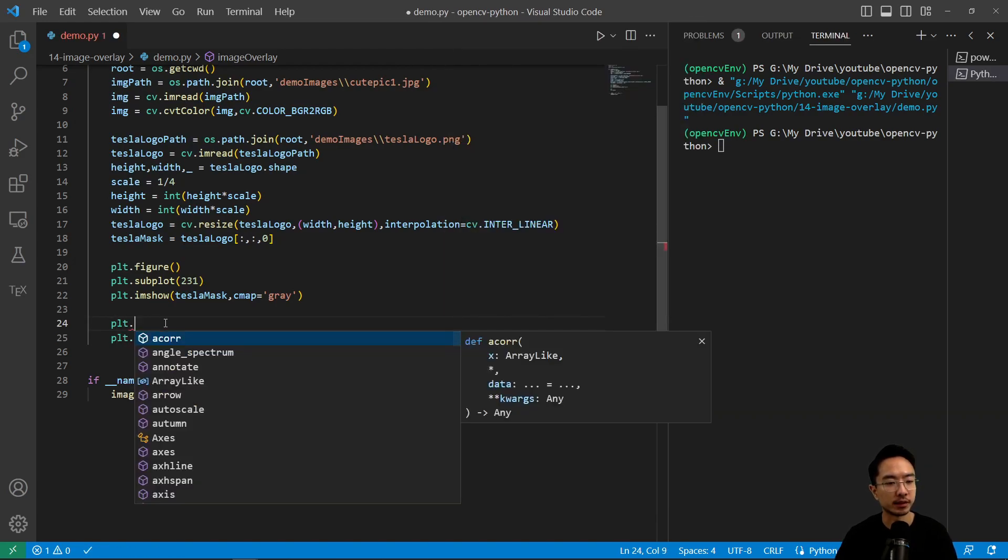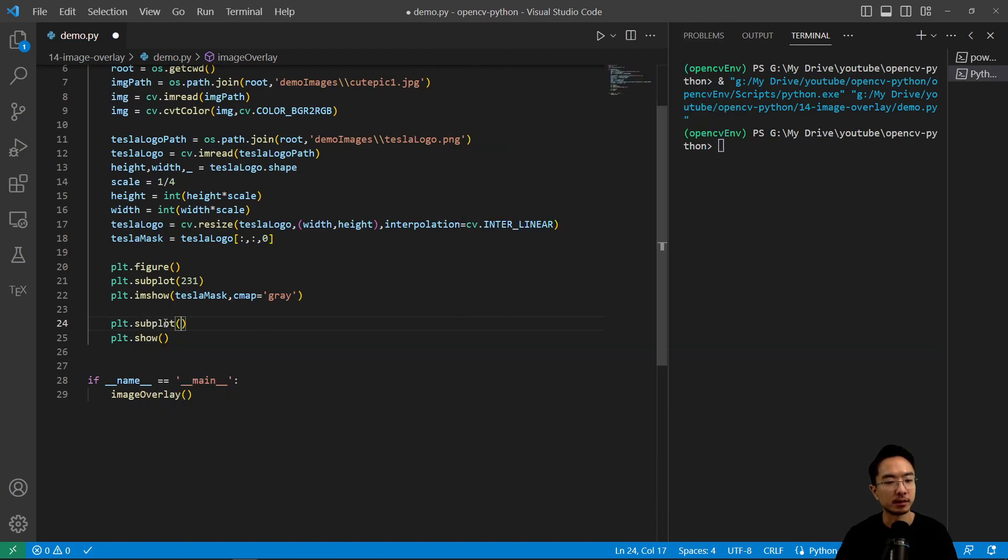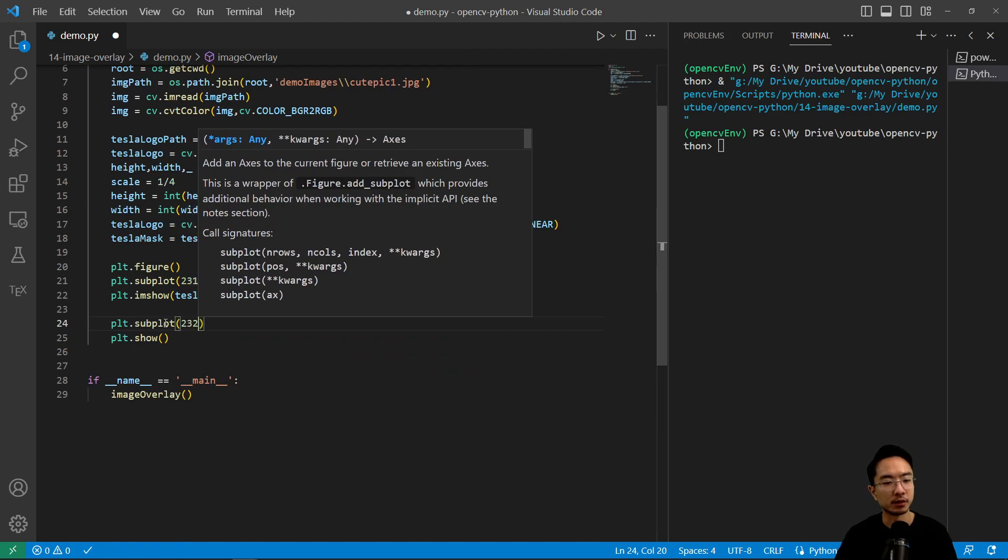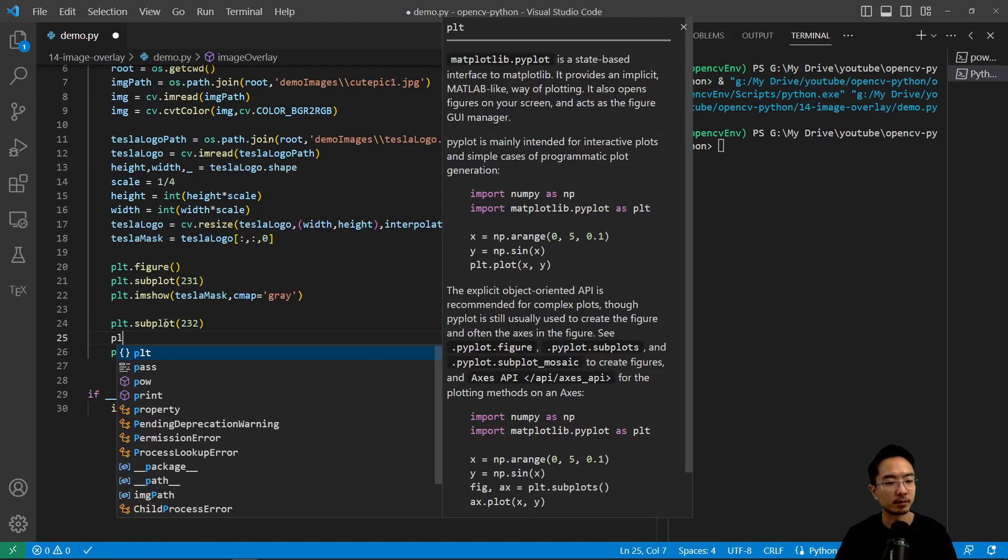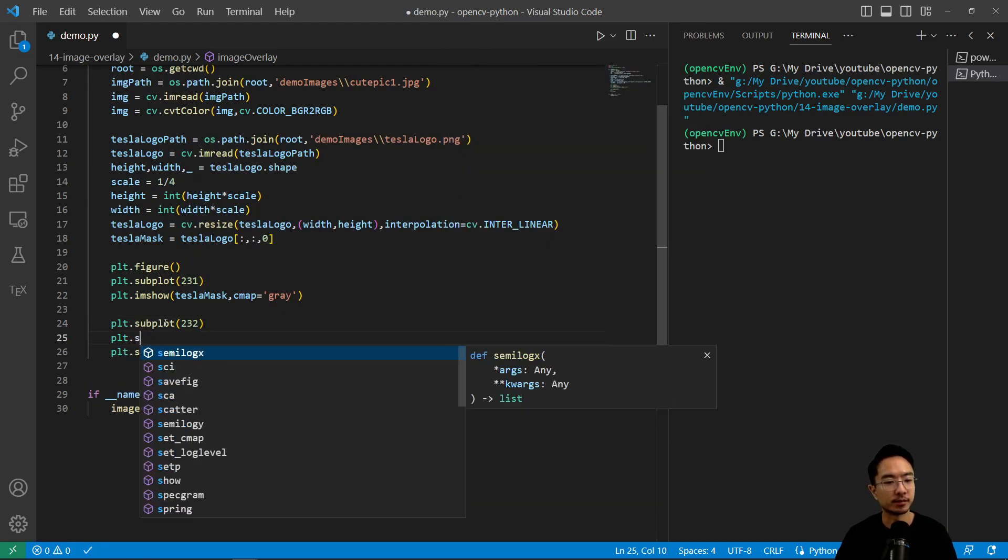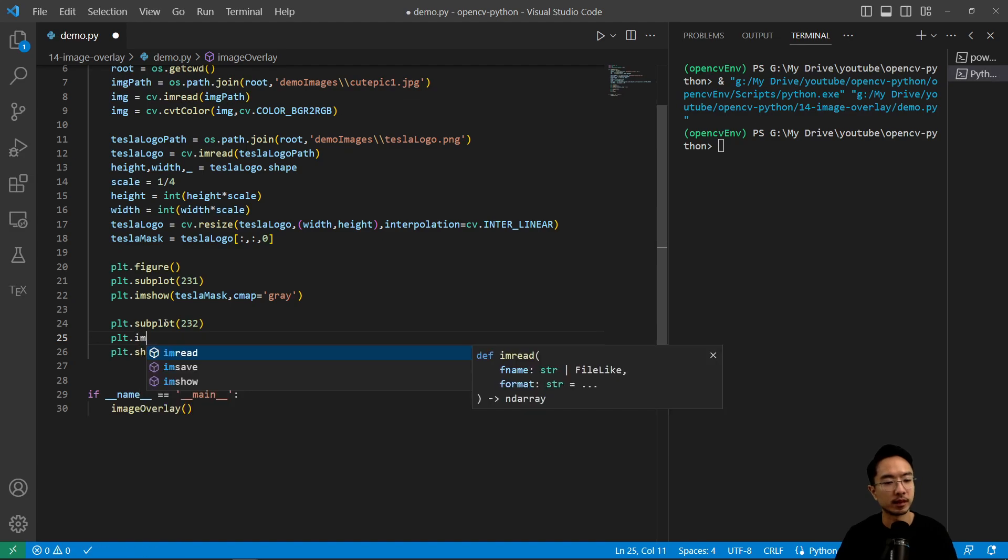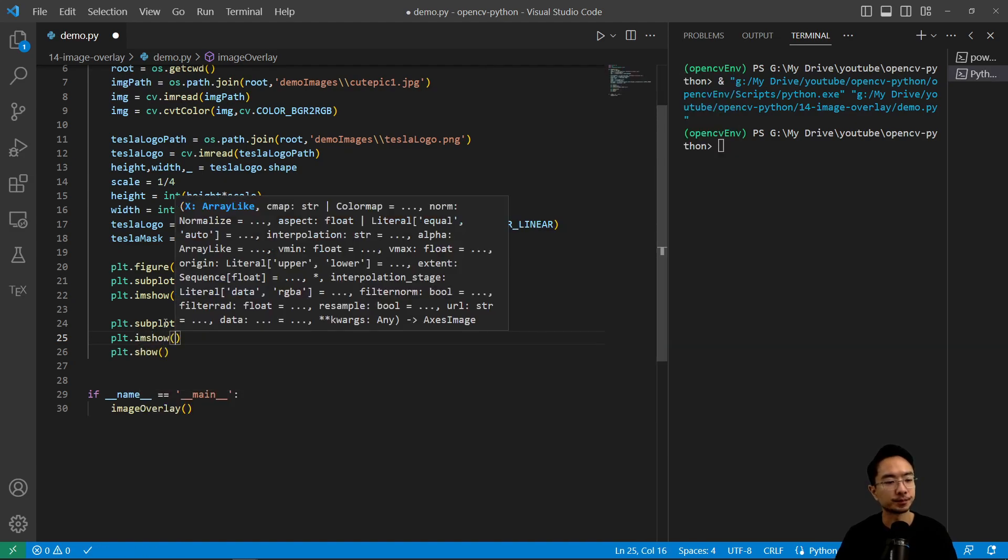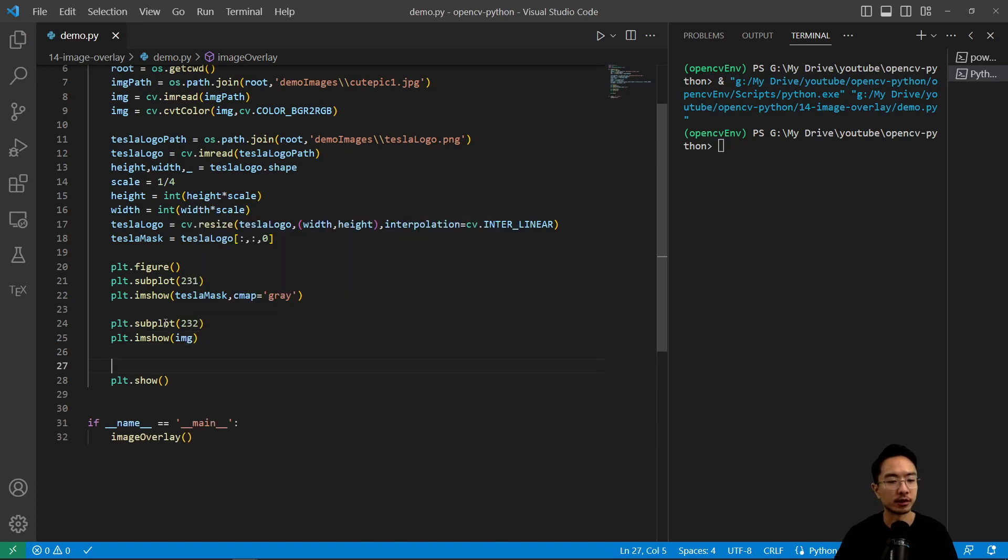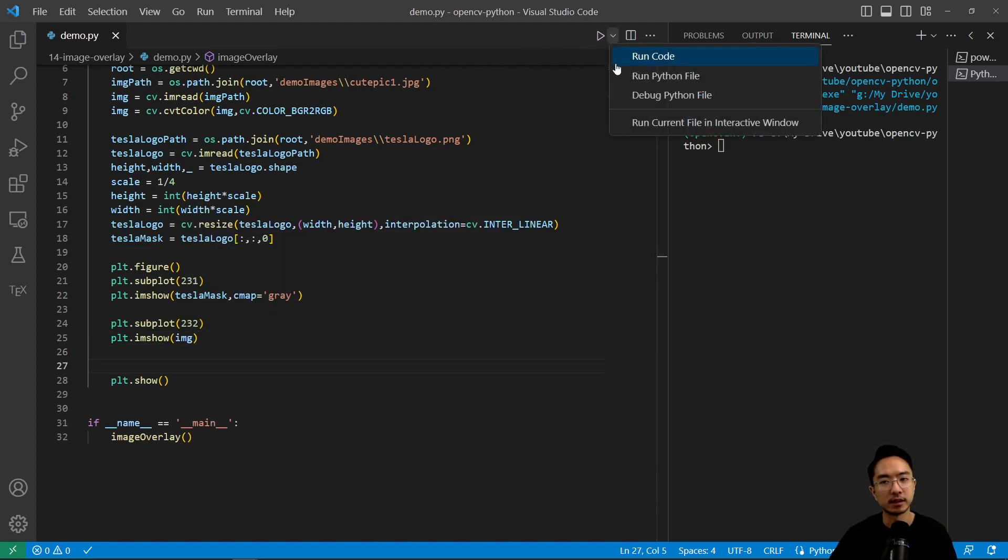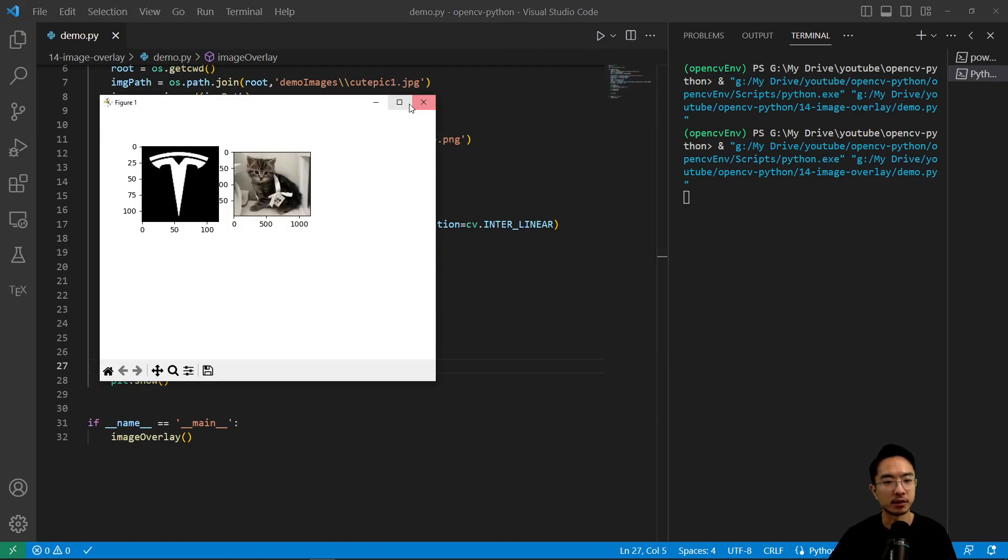And then we have our plt.subplot. Now we'll do our second plot. plt.imshow and we'll plot in our image so we know what we're looking at. If I run this, we could see our image show up, which is the image of our cat.